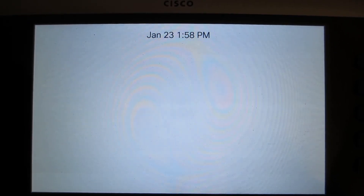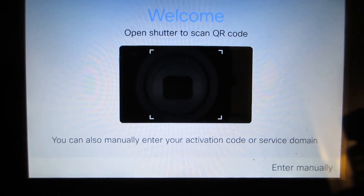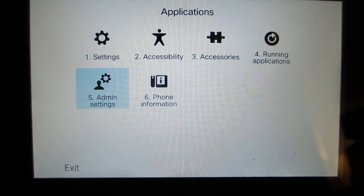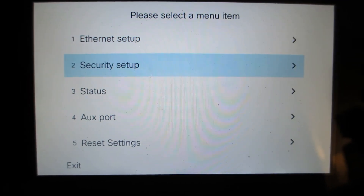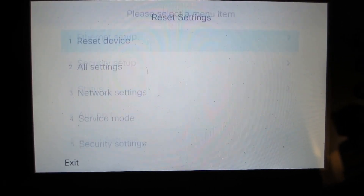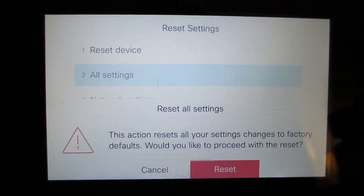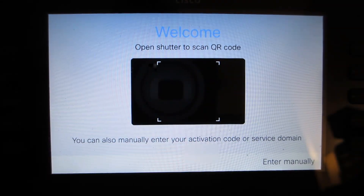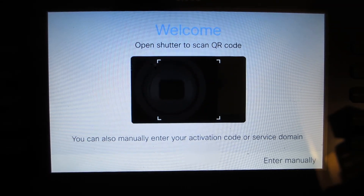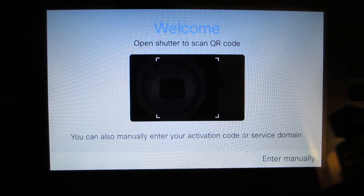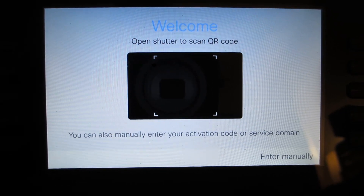The factory reset typically takes about a minute and a half for the phone to reset itself back to factory default. Next we'll look at an enterprise phone. We hit the Settings button, go under Admin Settings, then go to the bottom to Reset Settings, and select All Settings. We confirm the reset for the phone to reset all settings, which again takes about 1.5 minutes. The video has been cut down so things occur a little faster here than they normally would.